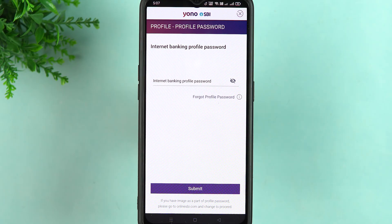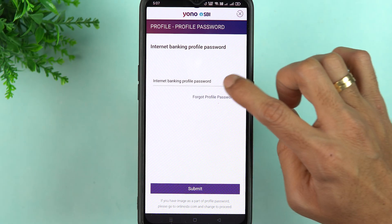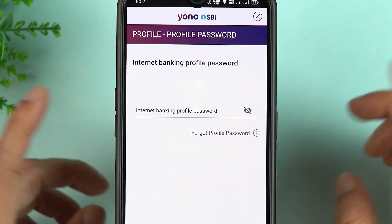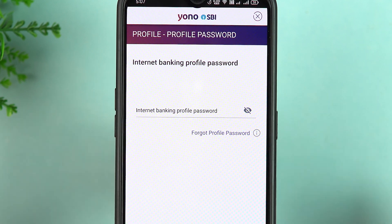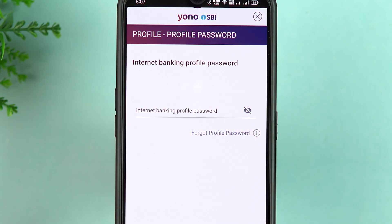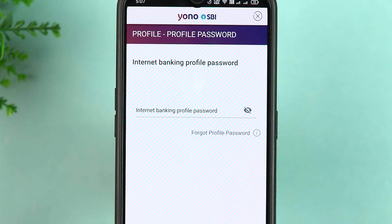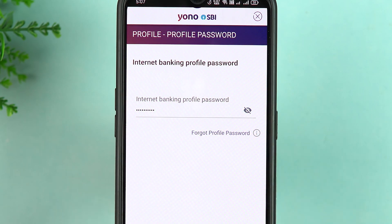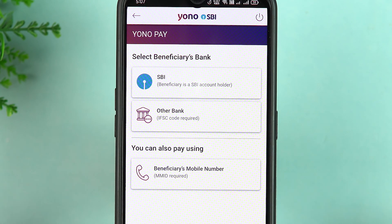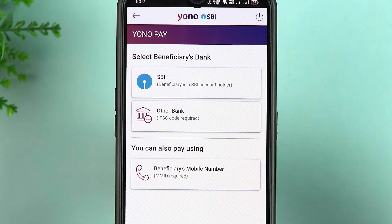For adding a beneficiary, first you need to enter your profile password. Don't get confused between the internet login password and the profile password — both are different things. Enter the profile password and go ahead. I have entered the profile password; let's select the Submit option. Now we are on the next page.